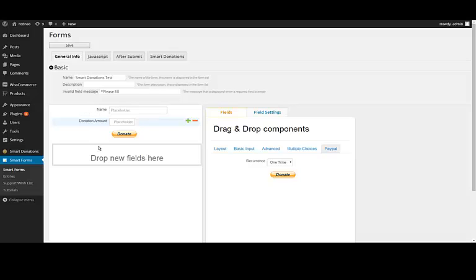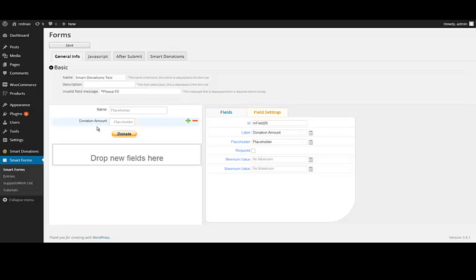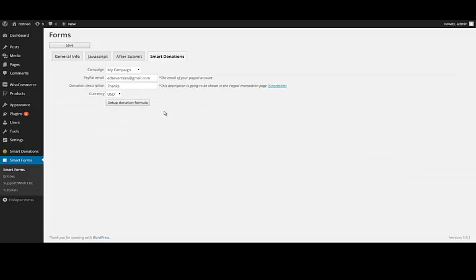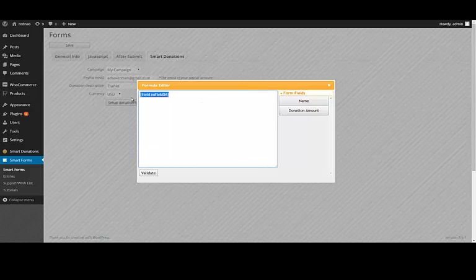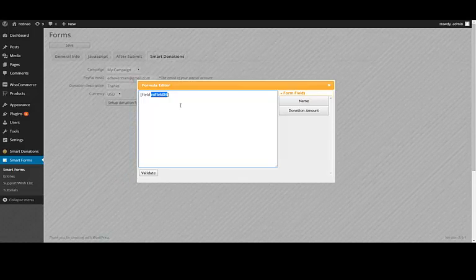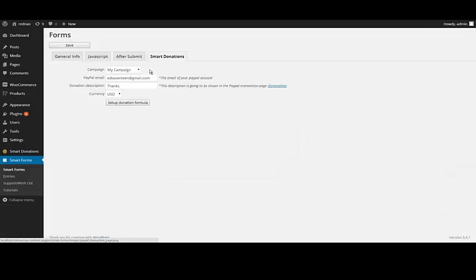So I have this form with my donation amount field, where the user is going to submit the amount they want to donate. As you can see, it has this ID. So with that, I am going to go to the Smart Donations tab and click on the donation formula. In this formula I am going to put only the donation amount for this example. This will create a string that uses the ID of the donation amount field. For this scenario, that is it — I'll go ahead and close this and save.